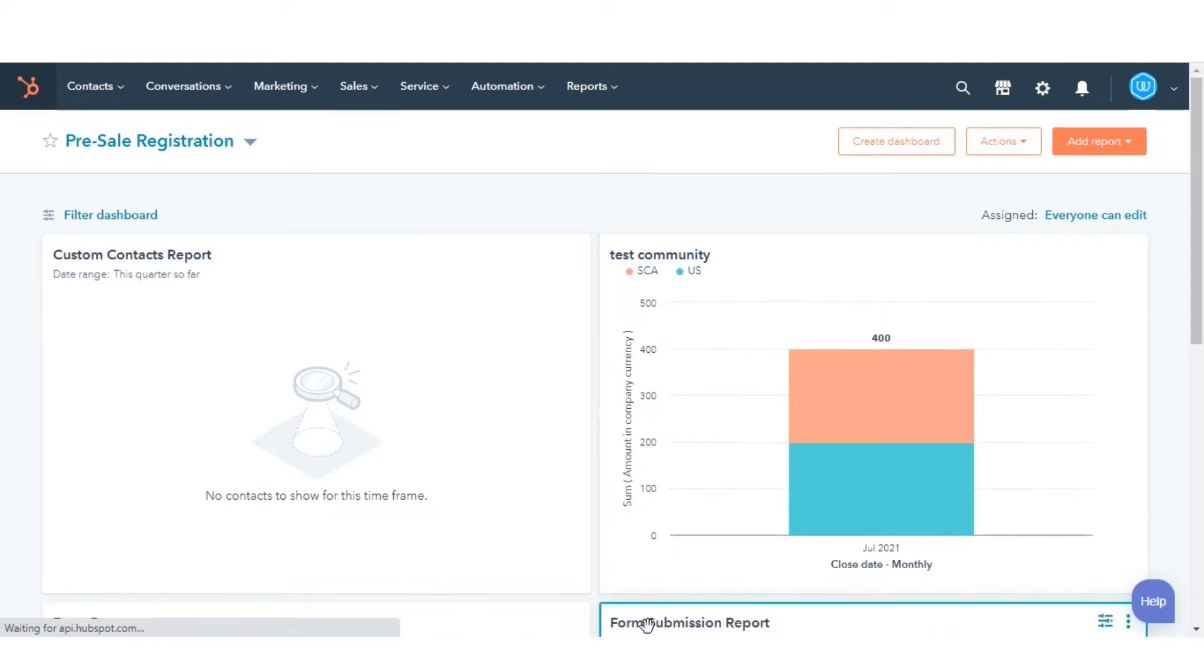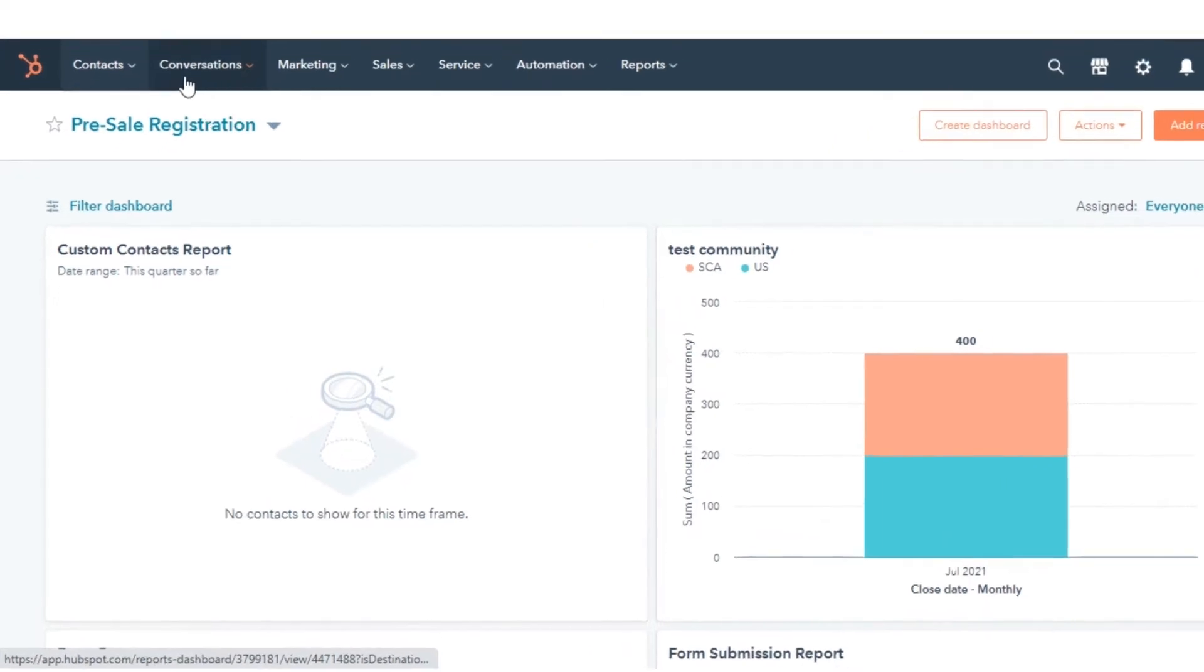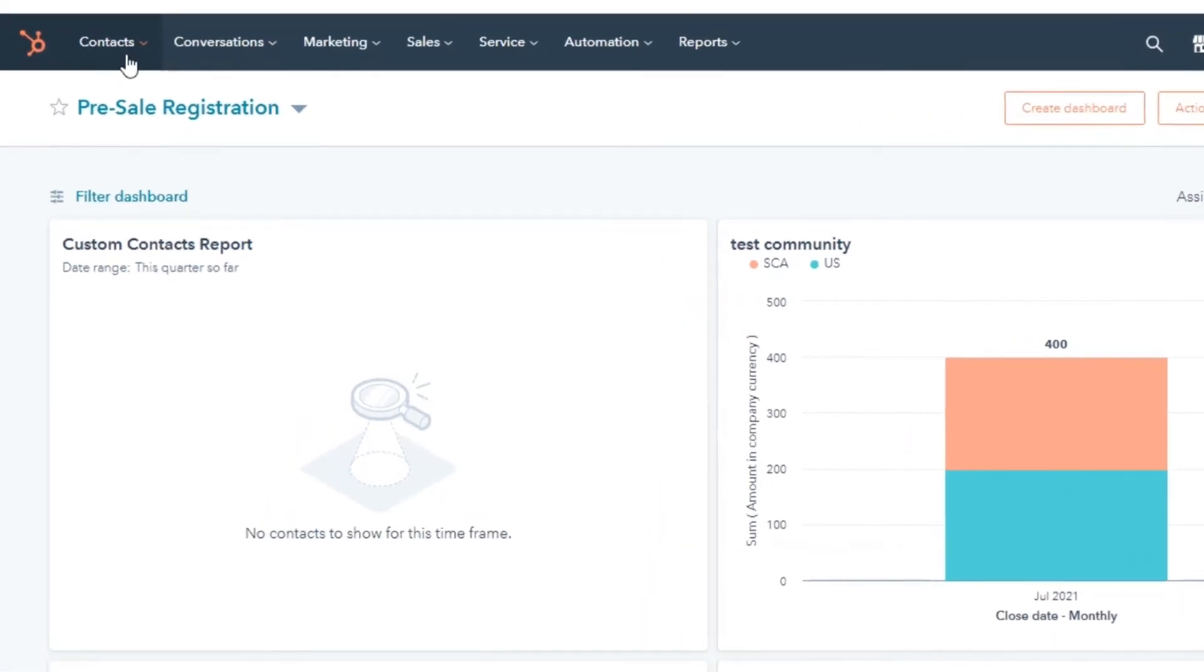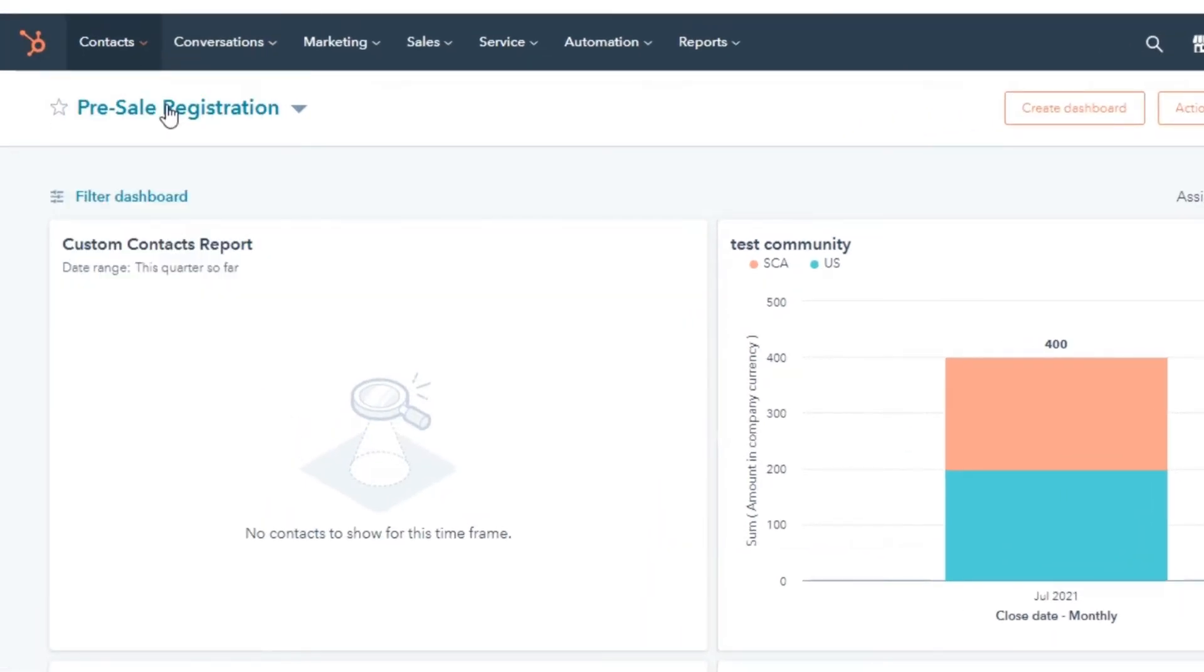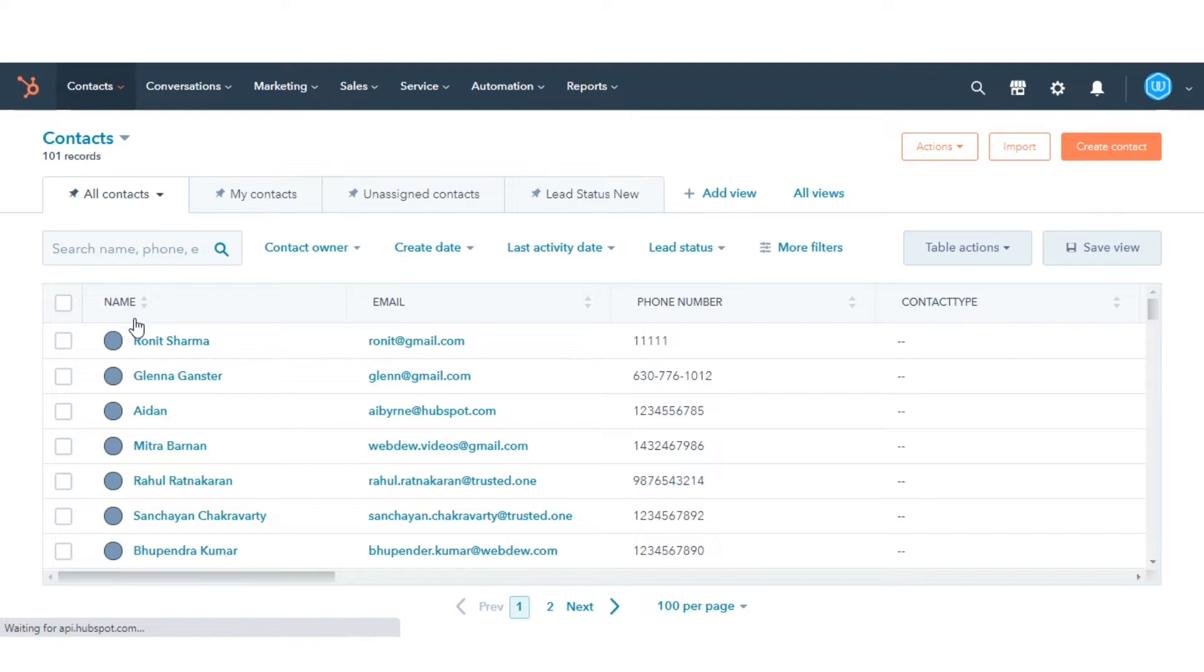Navigate to one of your objects. Say I am going for contacts. Go to contacts and then select contacts. Click the name of the contact you want to send an email or create a note.